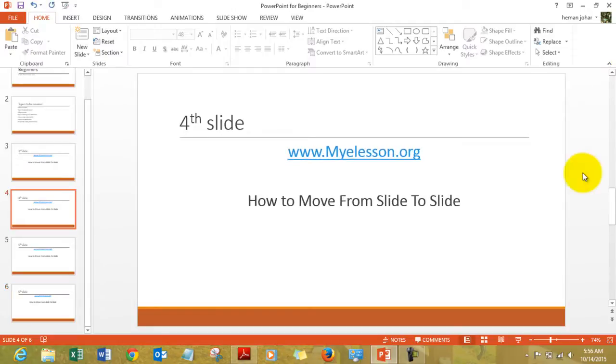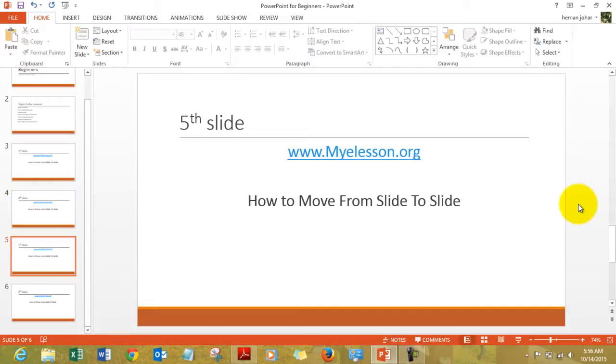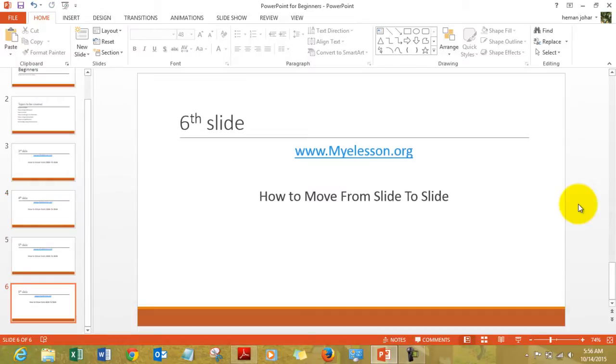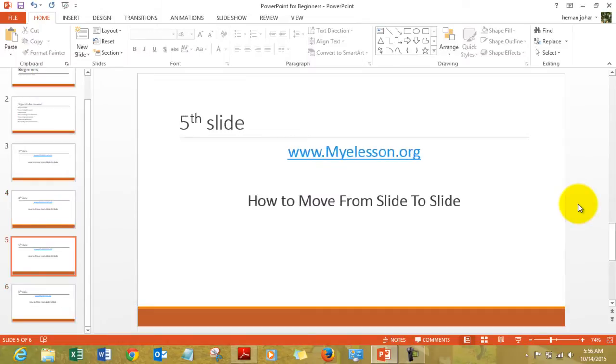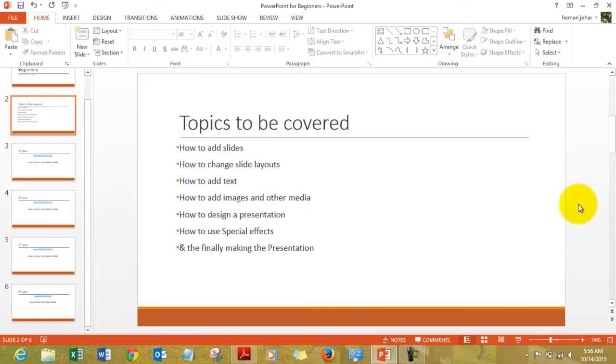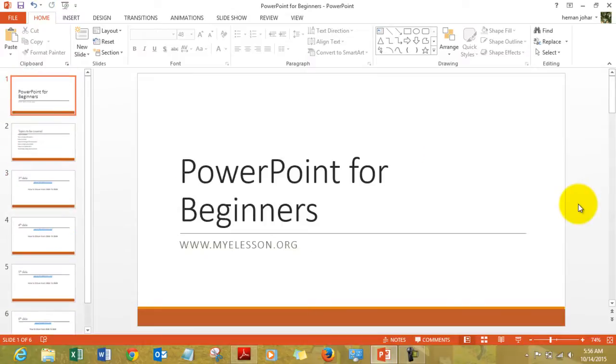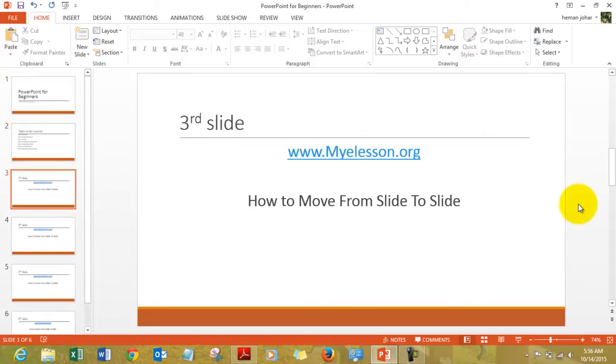And last but not least, you can use the page up and page down keys to move. See, I'm pressing page up and now I'm pressing page down.